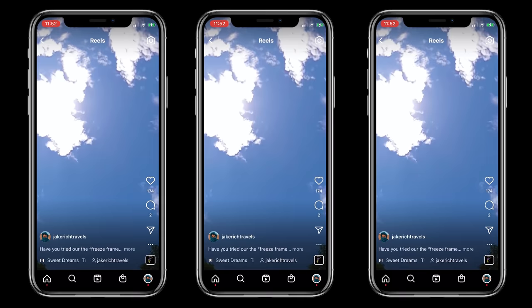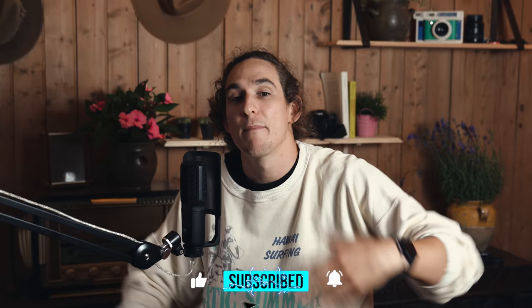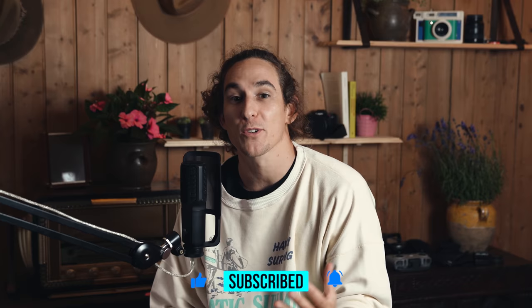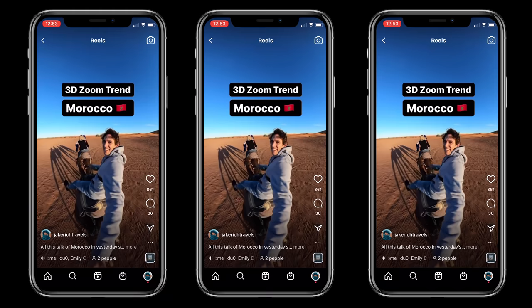If you guys are enjoying this video, feel free to punch that thumbs up button and share it with someone — maybe you could go out with a buddy and create some of these cinematic GoPro reels together. Also, if you want more content on cinematic GoPro videos — either transitions or creating longer-format cinematic videos — just jump up here in the cards or in the description below.